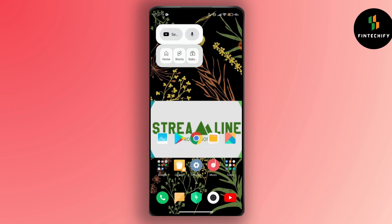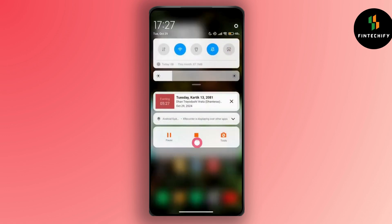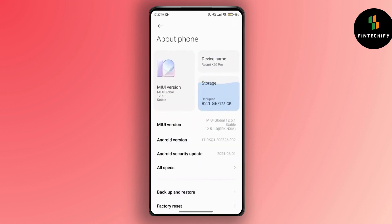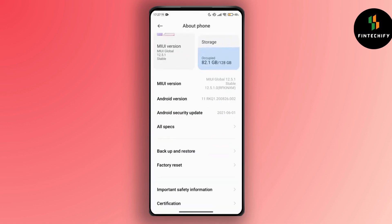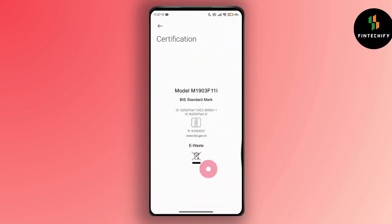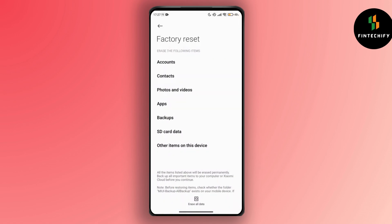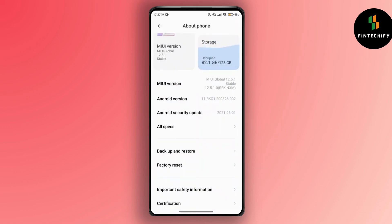If all of this fails, you can consider performing a factory reset. First, navigate to your Settings and go to About Phone. Make sure to back up and save your data first, and after that tap on the Erase All Data or Factory Reset option.